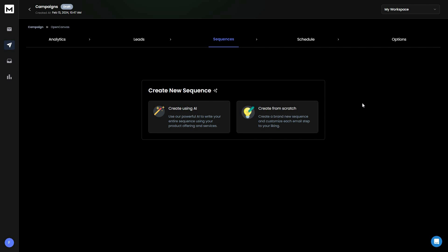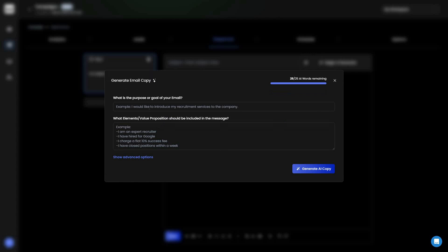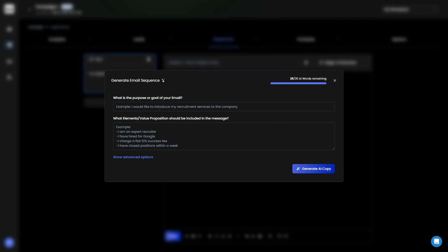Now I should show you all the AI features — both Outboundly and Rich Inbox have very advanced AI features to enhance your cold email campaigns. On Rich Inbox, in the sequence creation section, you can create a sequence manually or using AI. Clicking on AI lets you generate a single email or a multiple email sequence, where you provide the purpose, goal, elements, and value proposition, with advanced settings available.